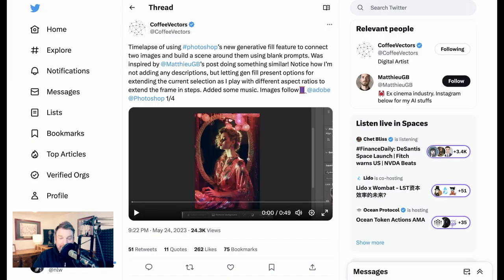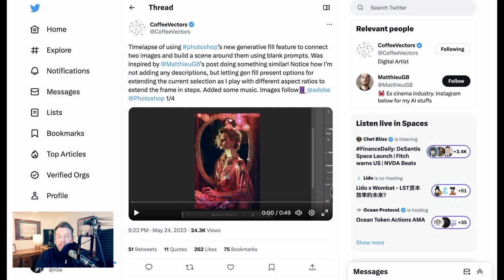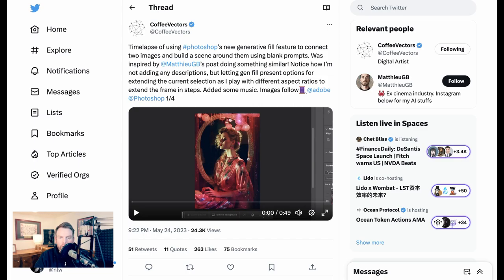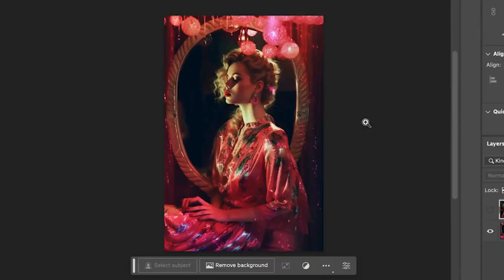Now scene creation is one thing, but world creation is an entirely different thing. In this video, Coffee Vectors takes two images created with Mid Journey and uses the Generative Fill feature to create an entire world around them.